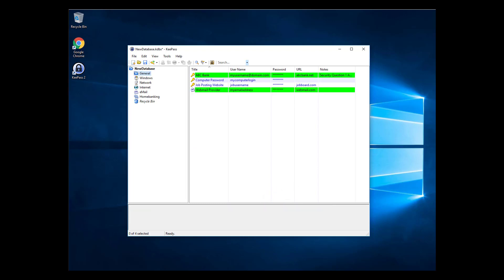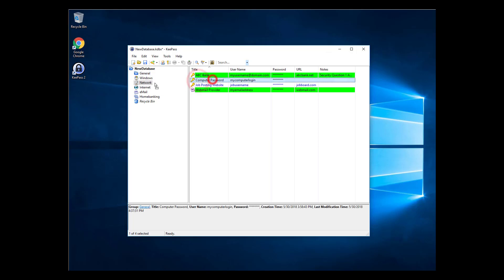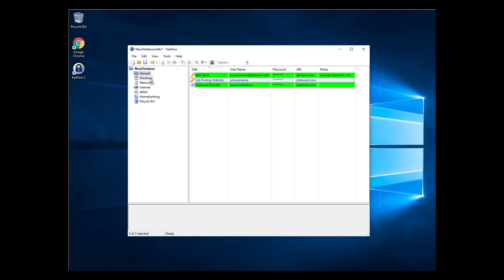Finally, the last way to organize password entries is with folders and subfolders. KeePass comes with several folders predefined. If these work for you, just drag the password entries to the relevant folder.